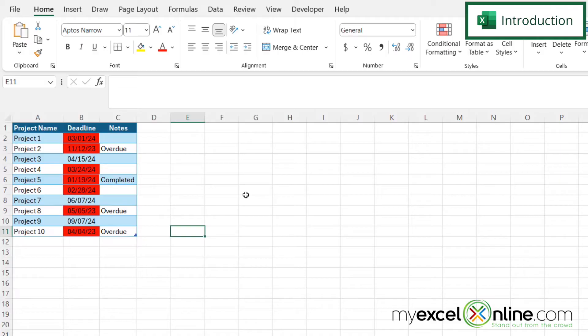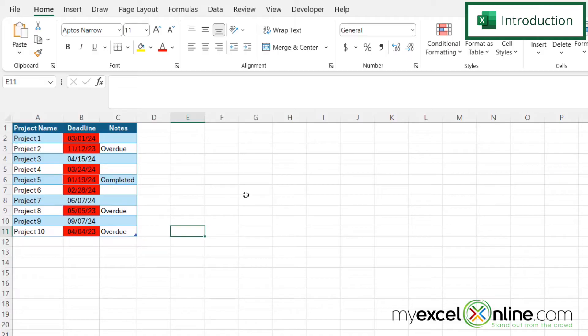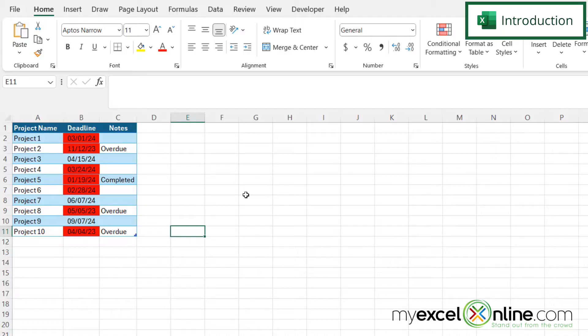So by the end of this video, I am going to show you how all cells with a date less than today's date can be highlighted in red by using conditional formatting.